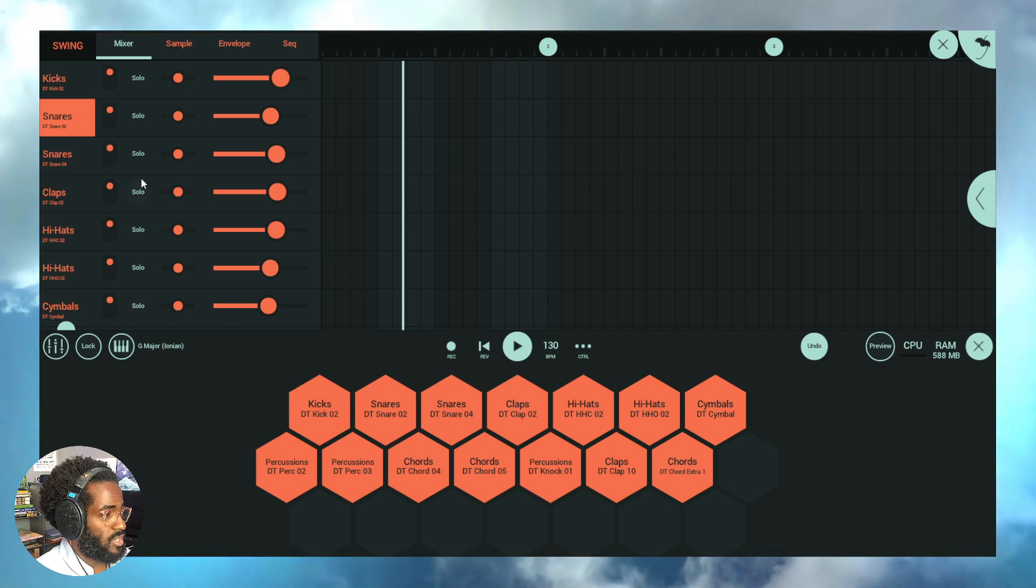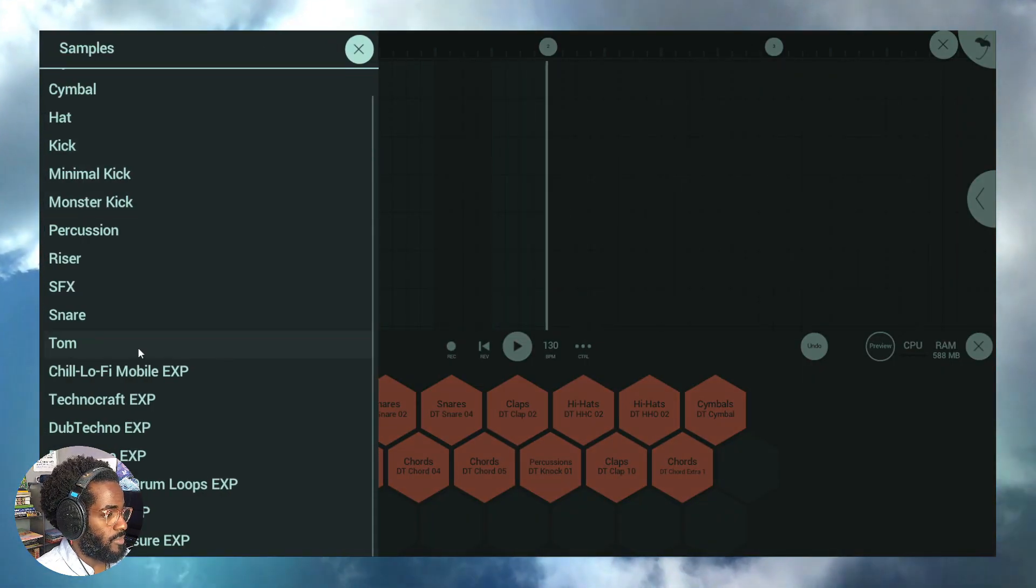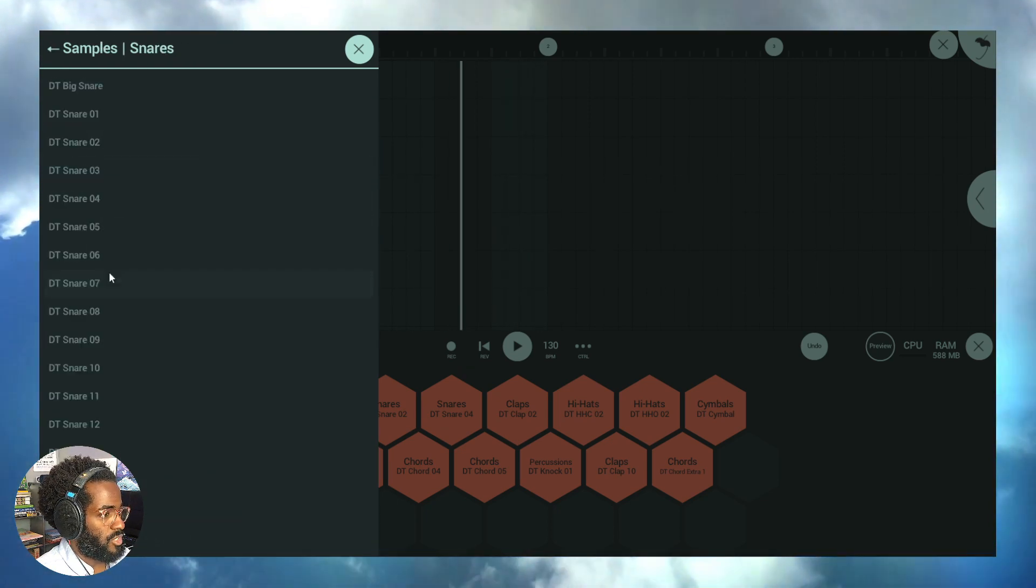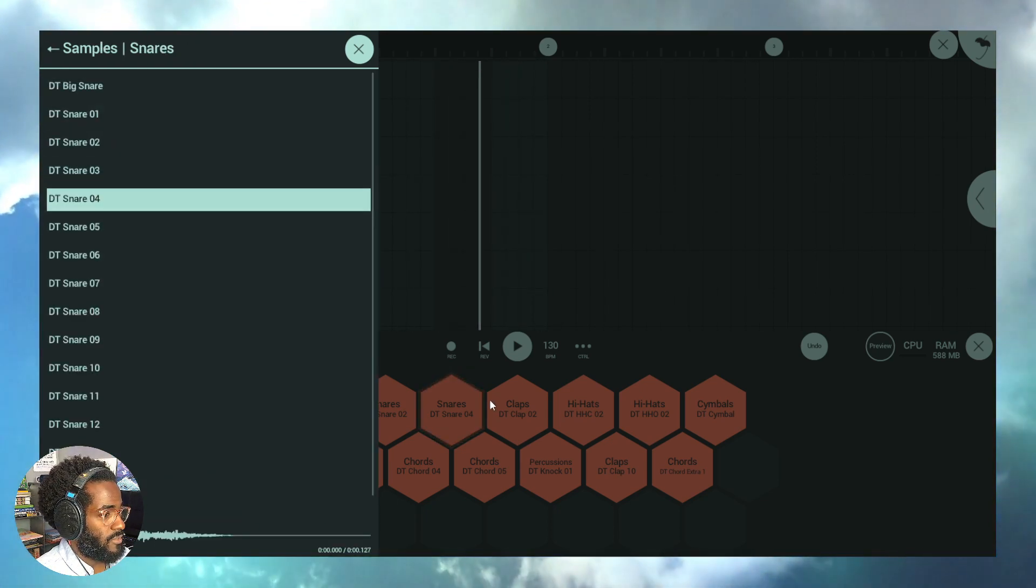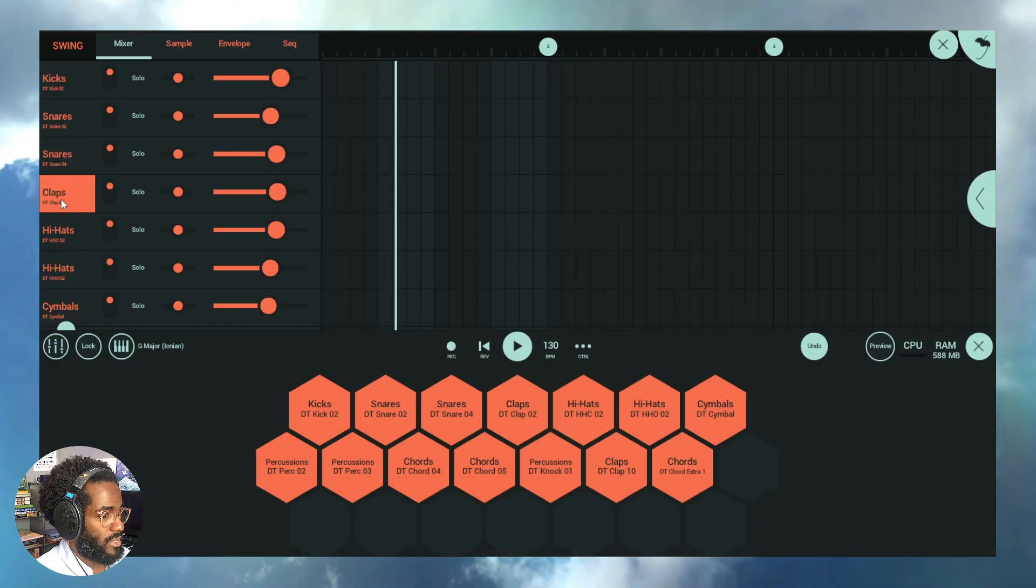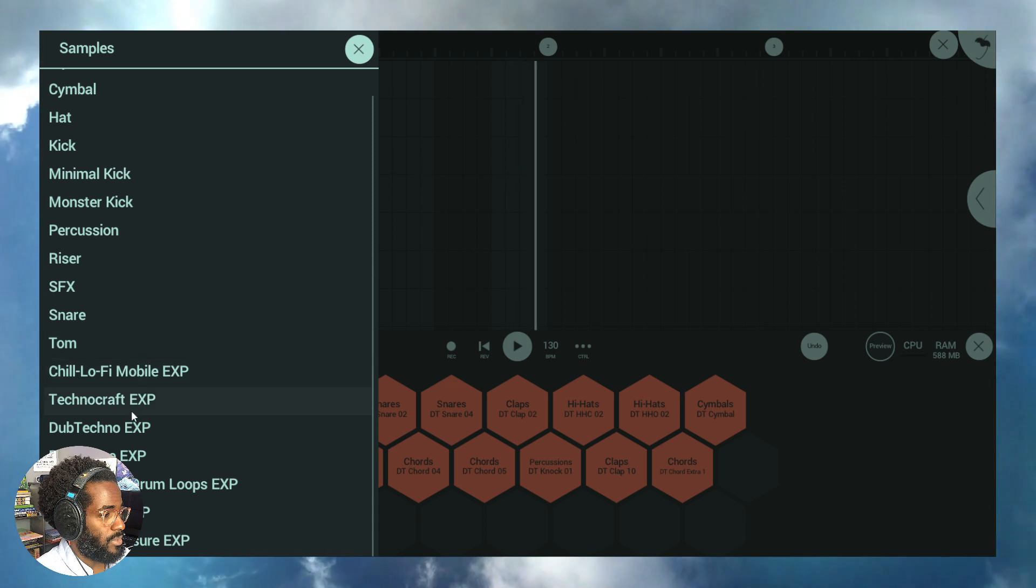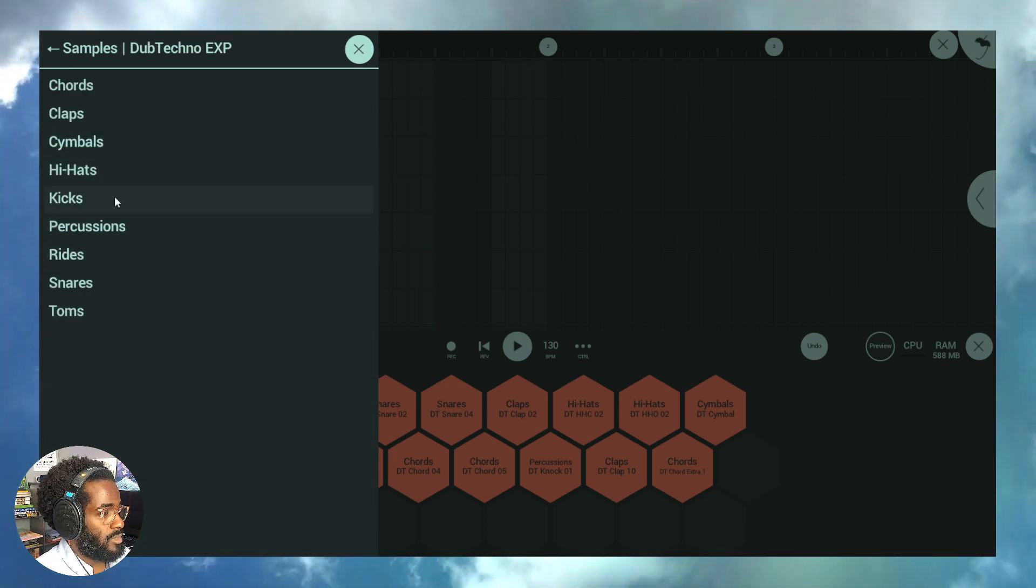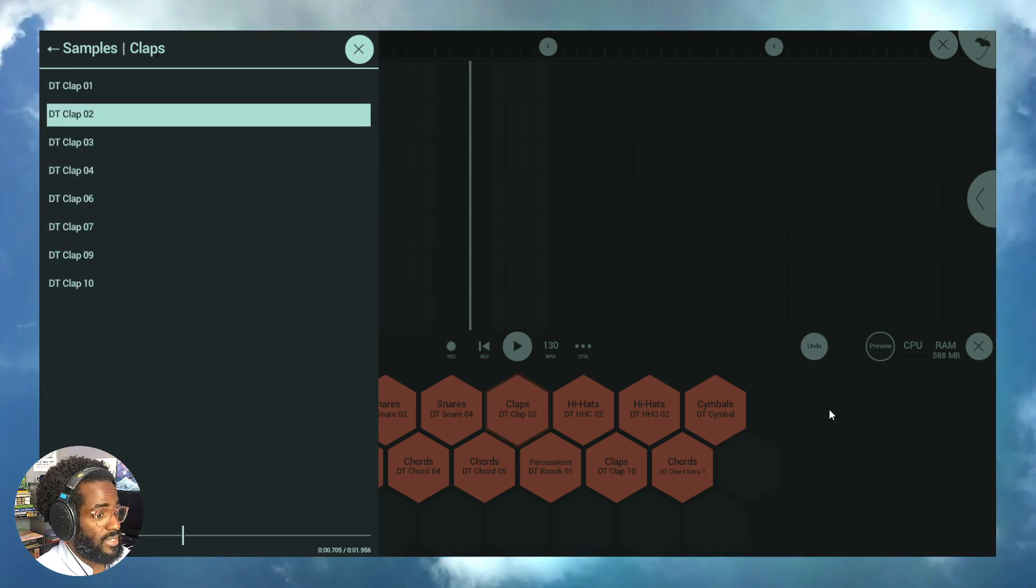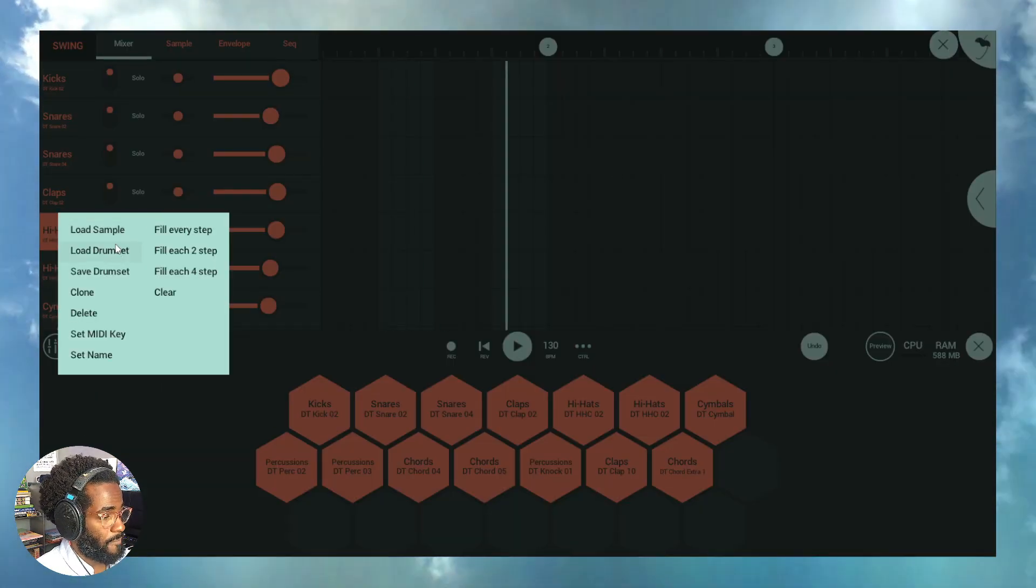Let's go to the next one, DT snare 4. We'll load a couple more. Dub Techno, go to snares, DT snare 4. Next will be clap, that's clap 2. Load that sample again, Dub Techno, go to claps and clap 02.